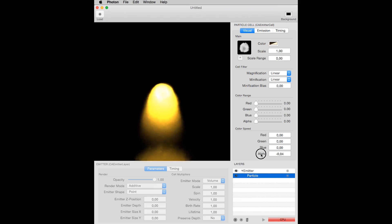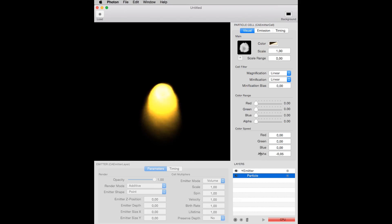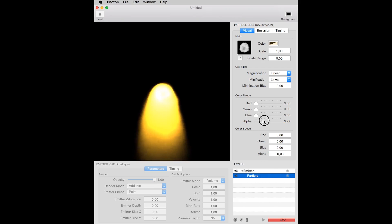You can also change the alpha speed. You see, you can adjust the values of these boxes by clicking and dragging on the label at its left side. If you hold the Command key while you drag, you can fine-tune and decrease the amount changed.